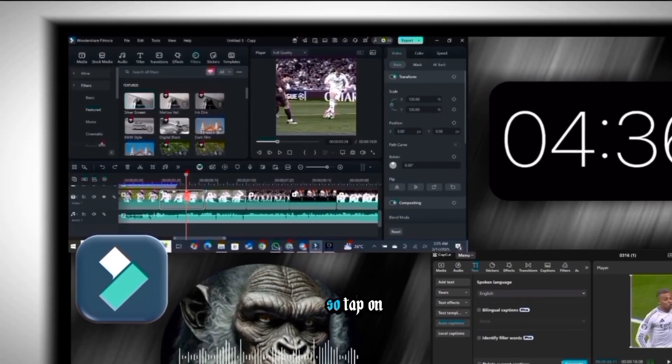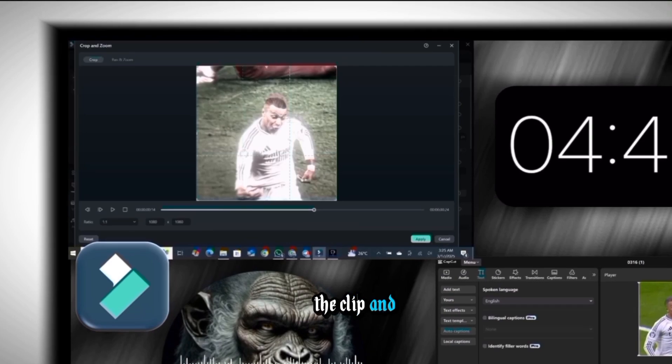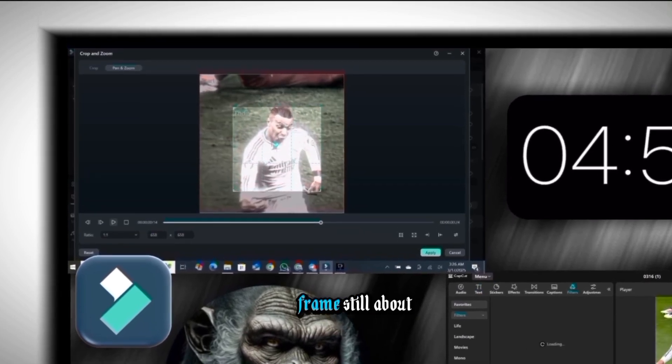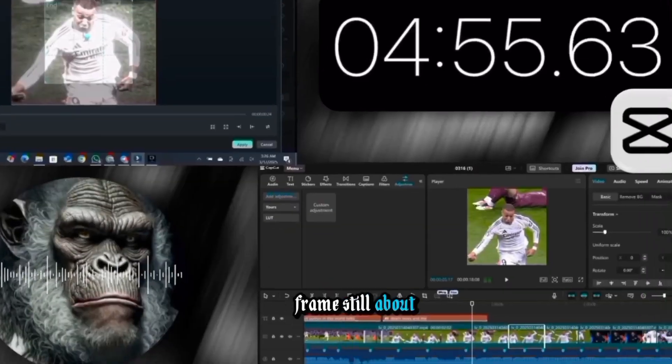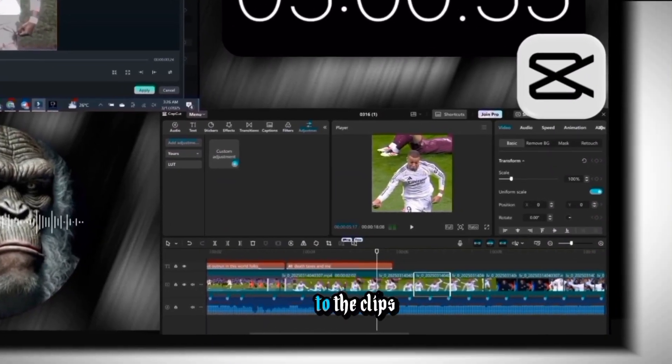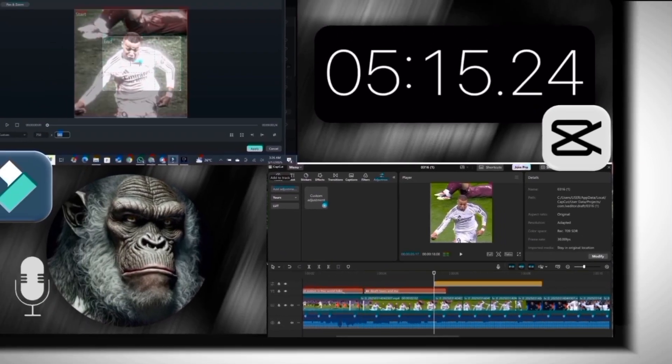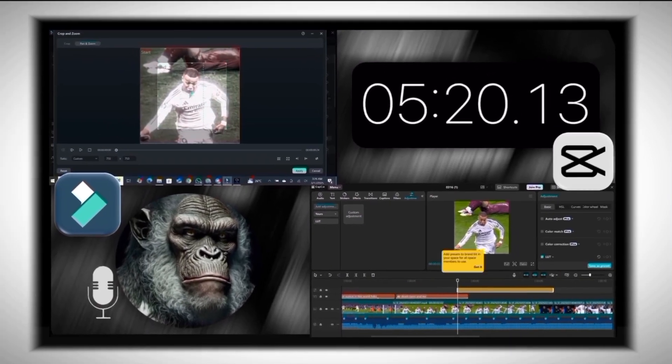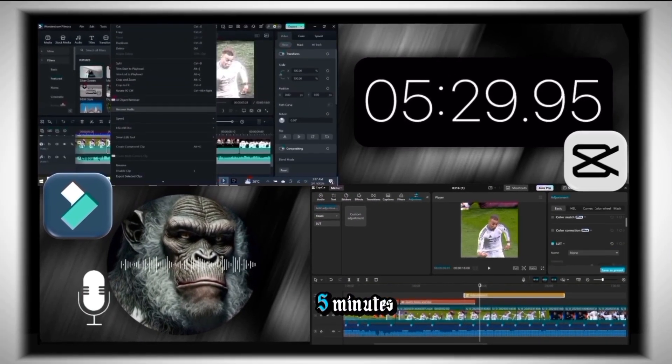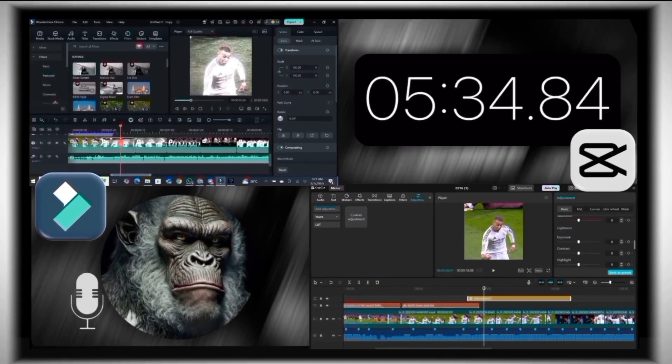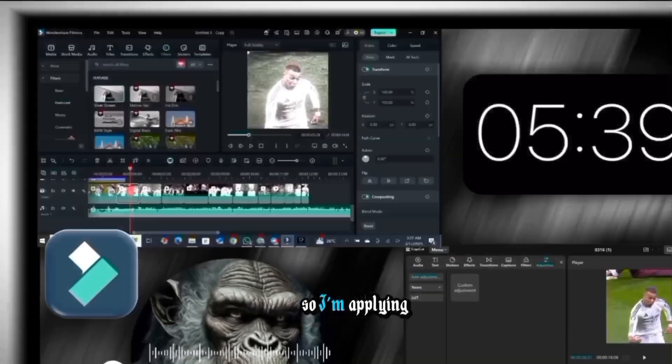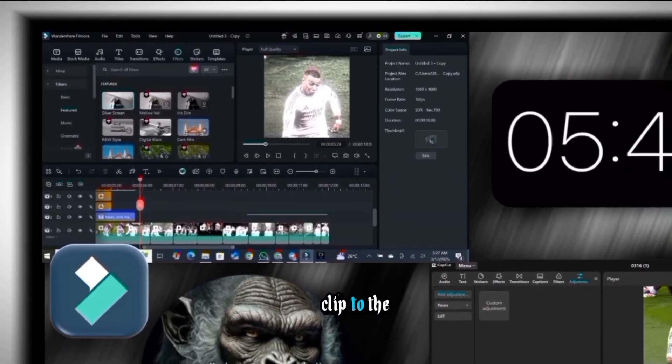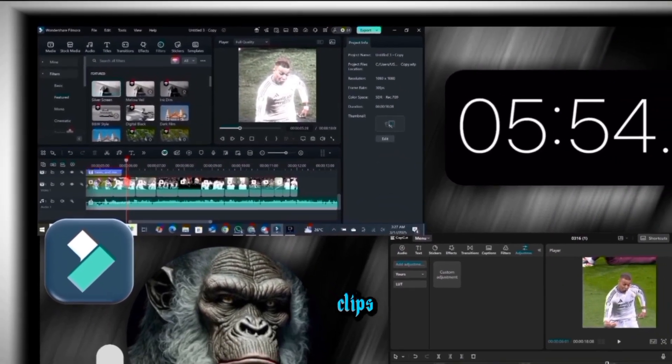Okay, so I'm adding the zooms now, so tap on the clip and select the crop icon, then adjust the frames. Still about to add CC to the clips on CapCut, so I will do this real quick. Damn, it's already five minutes.